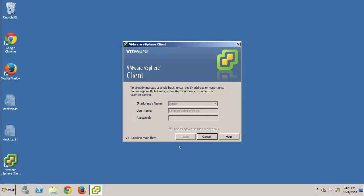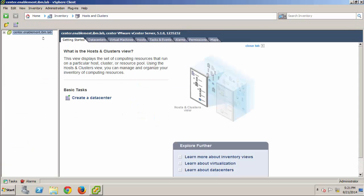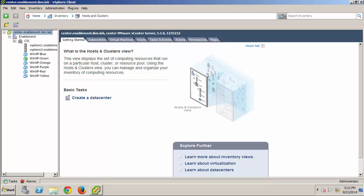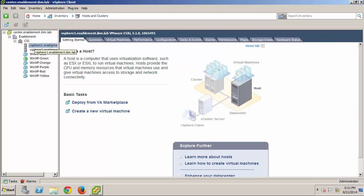Now, I'll select the Hosts and Clusters view and briefly explore the demonstration environment. Here, you can see that we have a data center called Enablement, a cluster named CSI, and two ESX hosts, and finally, the virtual machines that I'll be using for this demonstration.